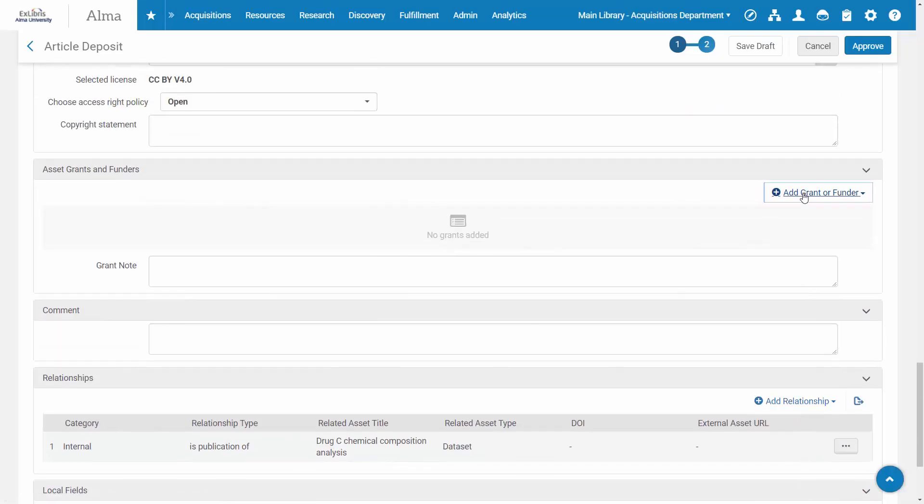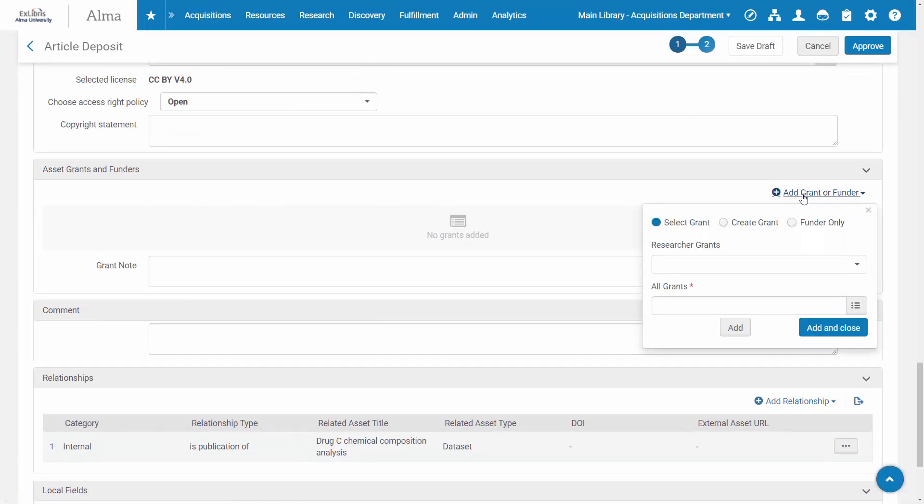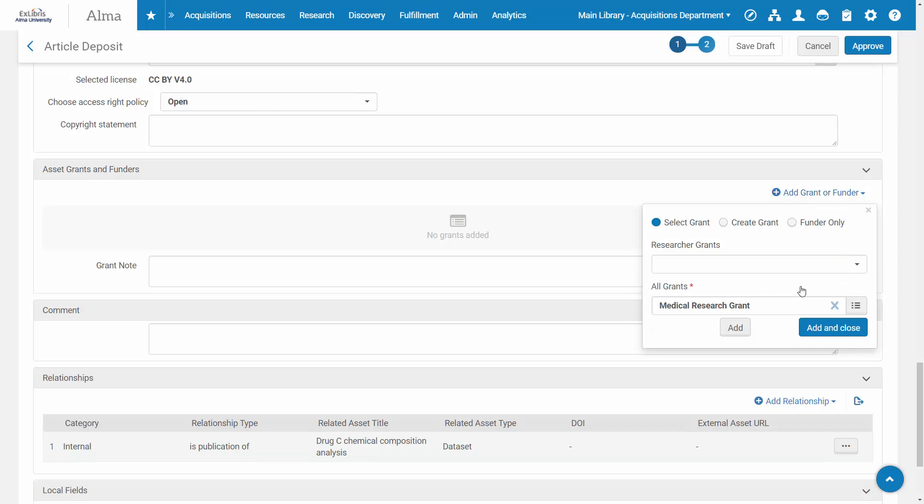You can also associate a grant with the assets to facilitate reporting to funders.